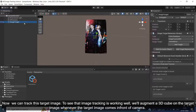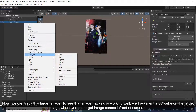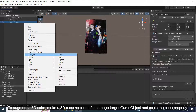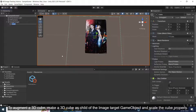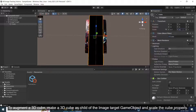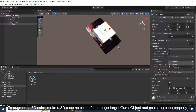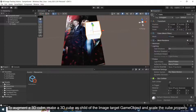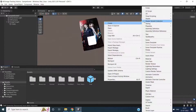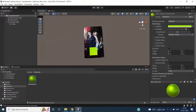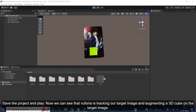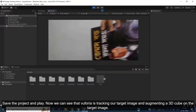Now we can track this target image. To verify that image tracking is working well, we'll augment a 3D cube on the target image whenever it comes in front of the camera. To augment a 3D cube, make a 3D cube as a child of the Image Target game object and scale the cube properly. Save the project and play. Now we can see that Vuforia is tracking our target image and augmenting a 3D cube on it.